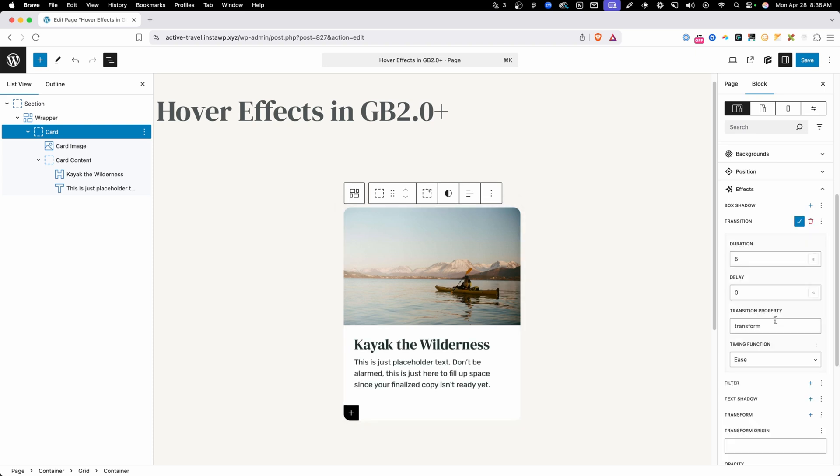Now by default, the transition property is going to be set to all when you add a new transition, but if you just want to transition a specific property, you can always type it directly into this box. Now this is a cool effect on its own, but what's really nice is when you can affect an element inside your card when you hover on the card itself. So let me show you an example of how you could set that up using the same system.